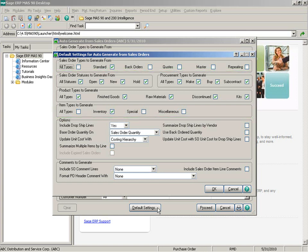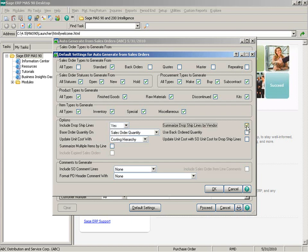I'm going to select all types for the item types to generate because I want to generate purchase orders for miscellaneous and special items as well. You can also select to include drop ship lines or only generate purchase orders for drop ships. When including drop ship lines, you can also summarize them by vendor — items that appear multiple times on the same sales order with the same vendor will be generated into one drop ship purchase.